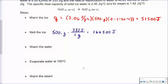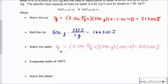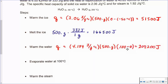Next, we want to warm up the water. Right now it's at 0°C and we want to bring it up to its boiling point at 100°C. Q = CmΔT, this time using the specific heat of liquid water, the mass of water, and the final minus initial temperature. That gives us 209,200 joules absorbed.